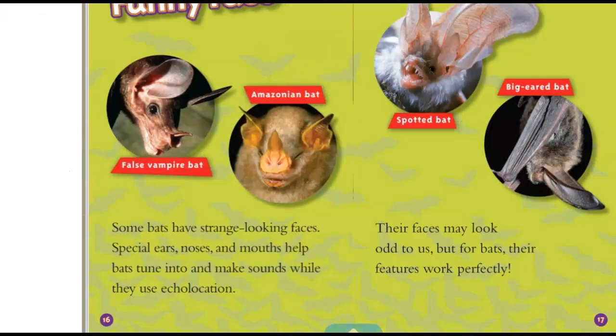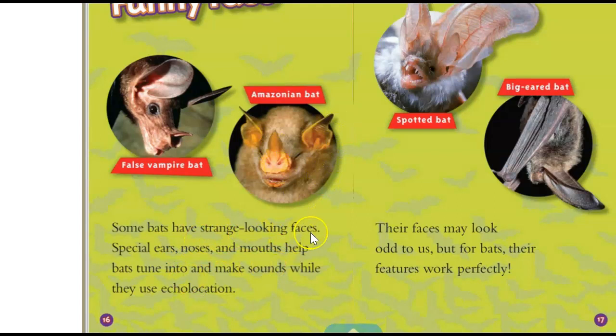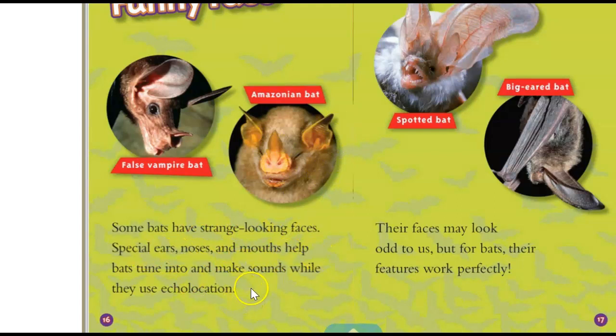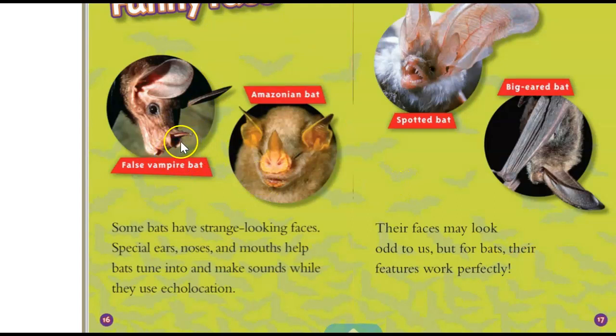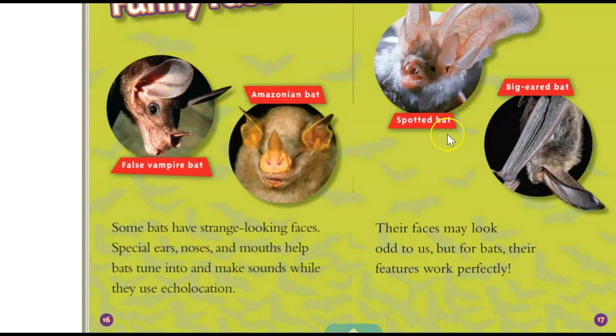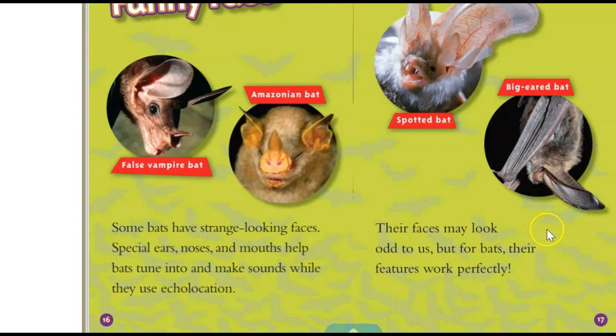Let's find out if there's something else. Let's turn the page. Nope. Now it's about their face. Well, that's part of their body too. So I think we could include that in. Some bats have strange looking faces. Special ears, noses, and mouths help bats tune into and make sounds while they use echolocation. Their faces may look odd to us, but for bats, their features work perfectly. Well, that's nothing really different, but look at that guy. He looks like a pig almost. Actually, this one looks like he has a pig nose and this one has that. Look at those big round ears. Look at this guy with his huge ears. Look at those teeth on him. And then they call this guy a big-eared bat. And I don't know, that's kind of crazy too. I think these two have huge ears.